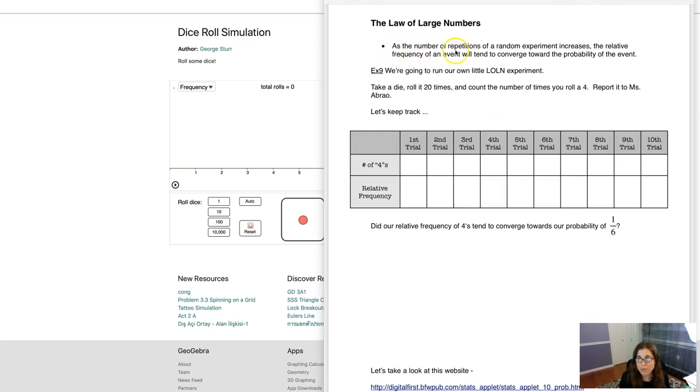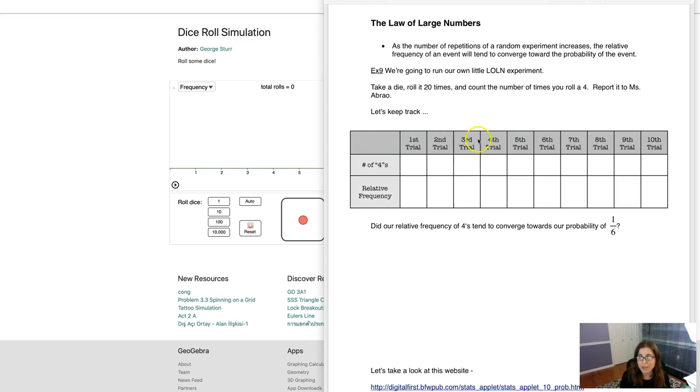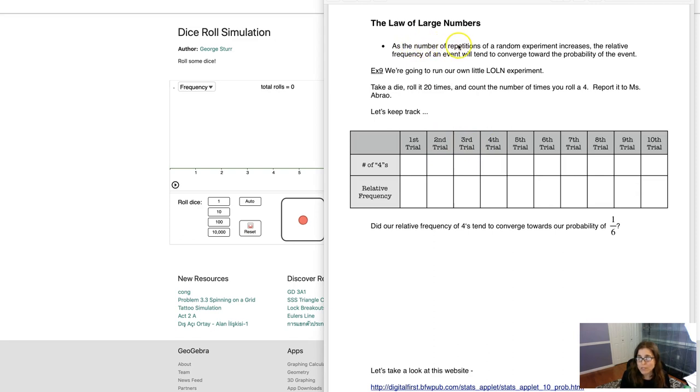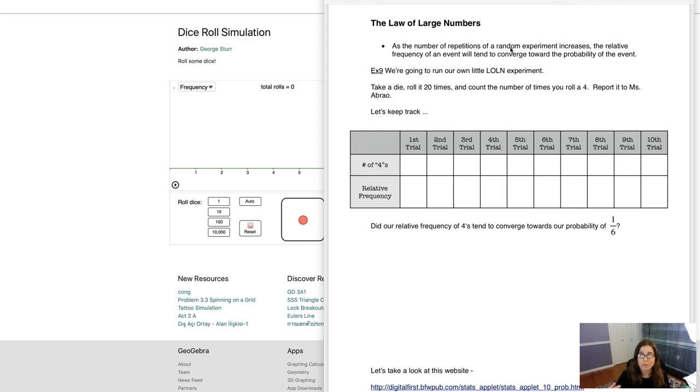I want to start talking about the words here. It says, as the number of repetitions of a random experiment increases. So keeping that part in mind, when I talk about first trial, second trial, third trial, this would be the first student's 20 rolls, this would be the second student's 20 rolls, the third student's 20 rolls. So we're increasing the number of repetitions of our random experiment. And again, our random experiment for this setting is just rolling a die, and each student's rolling it 20 times, so that they can increase the number of repetitions.